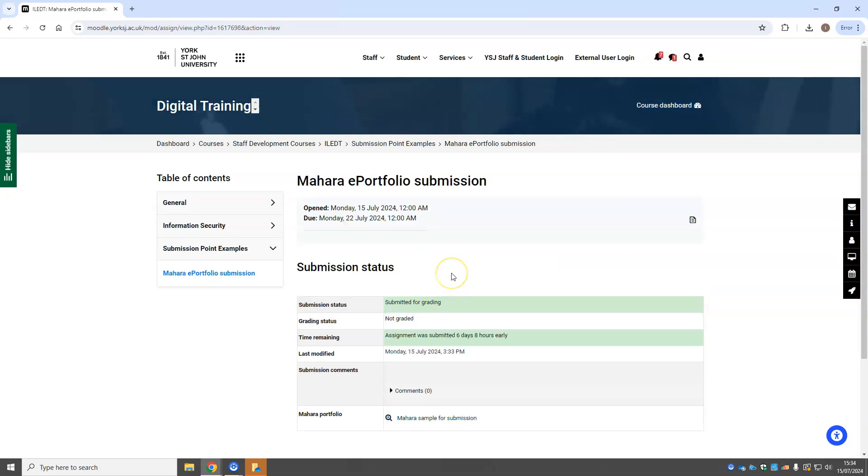You'll get an email that says you've submitted your work. It will say submitted for grading here. The Mahara pages will be locked, meaning you can't make any changes to them.